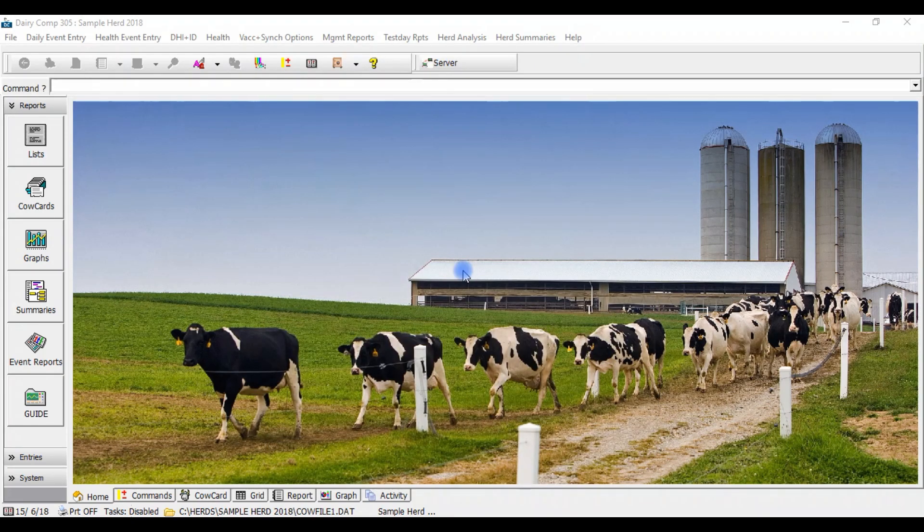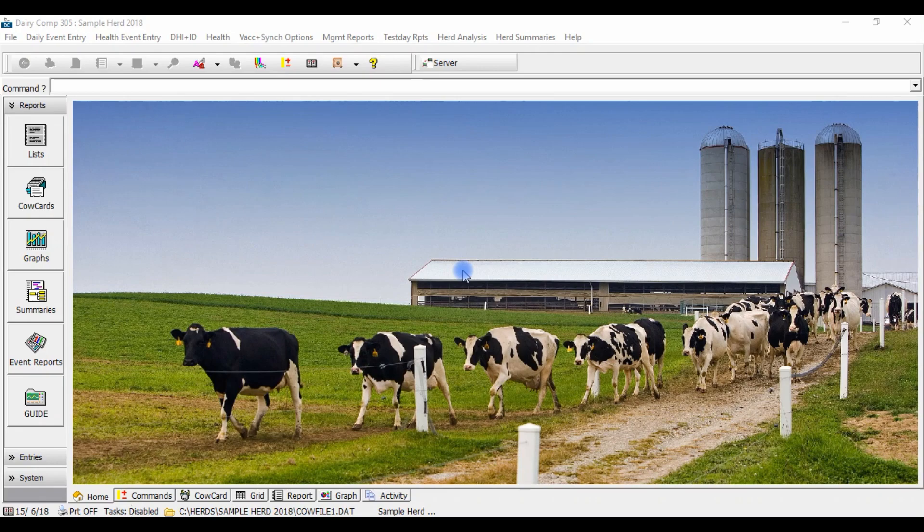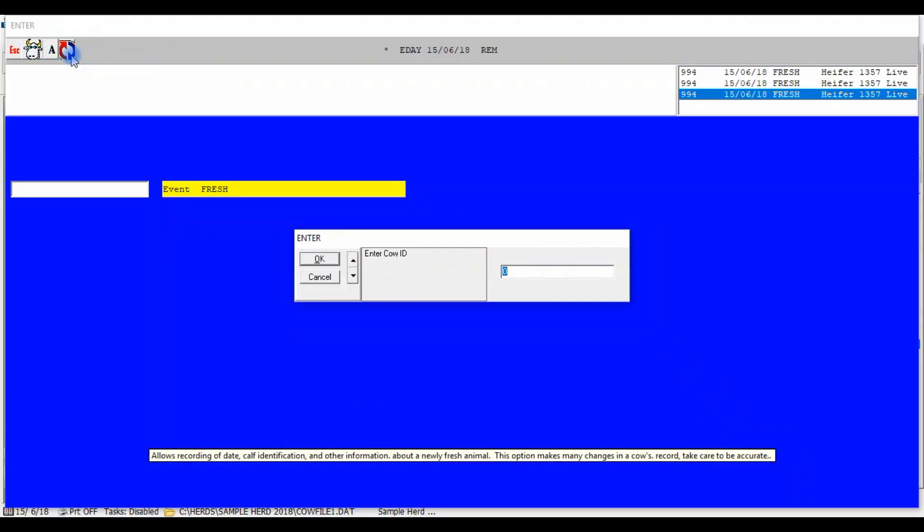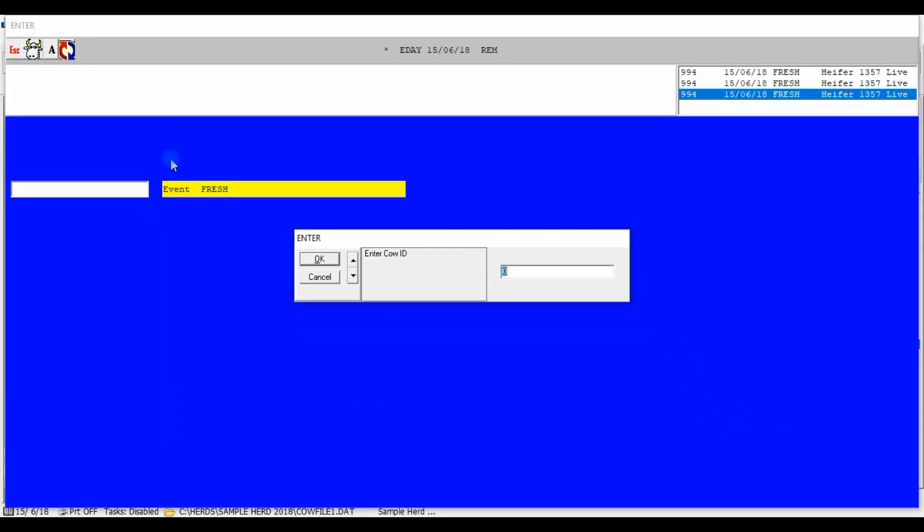Now that we've entered our tags into the EID manager, let's go ahead and freshen out a cow. Go to daily event entry and choose fresh. Enter the usual fresh event information by following the prompts.